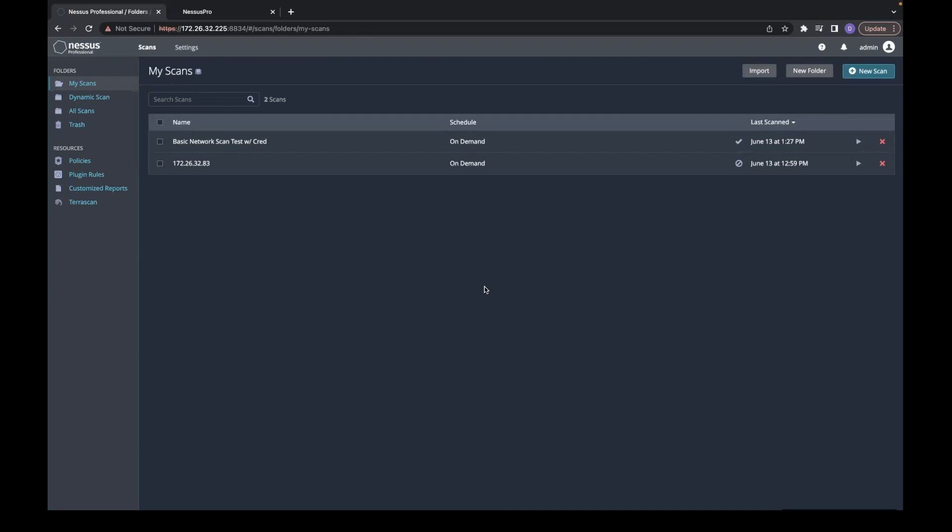In this example, I have a single IP address scanned by a basic network scan.